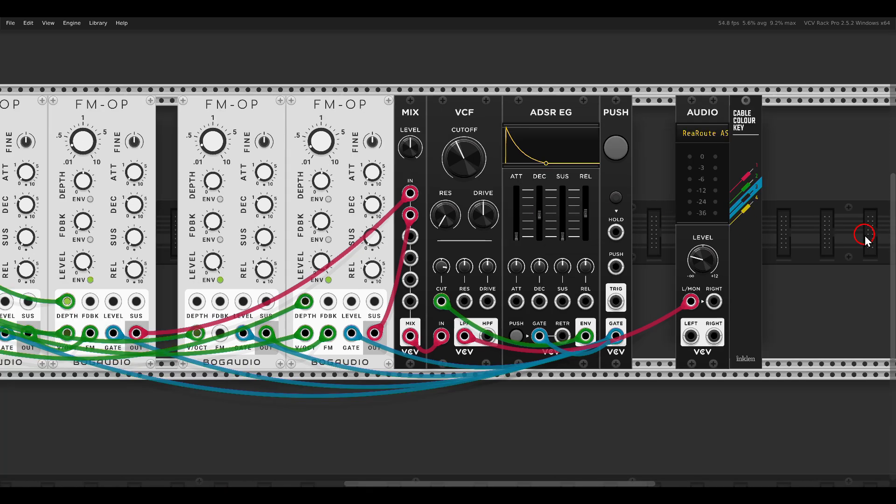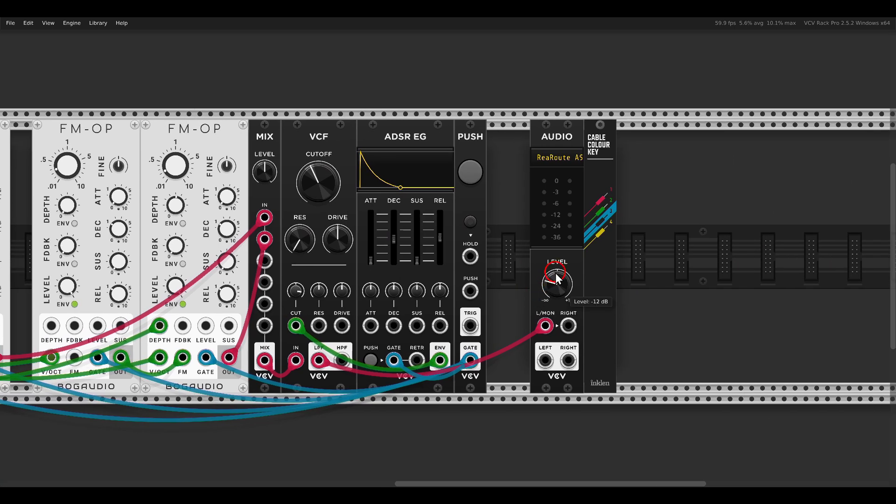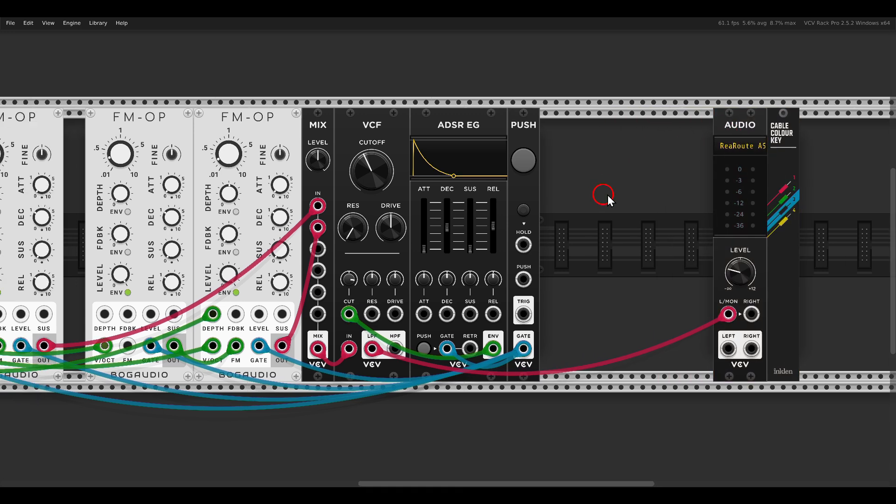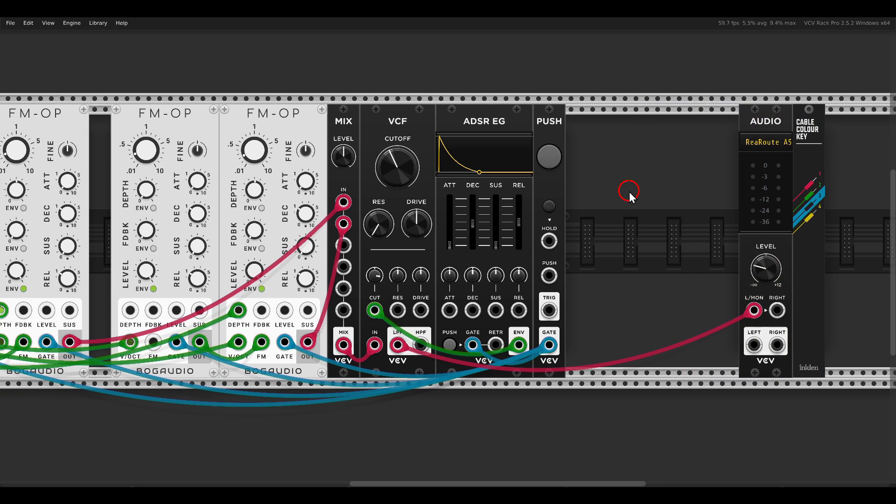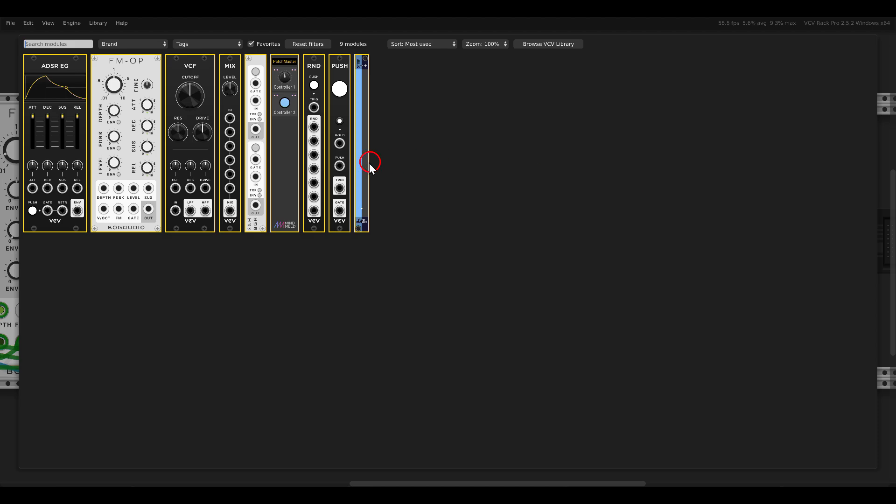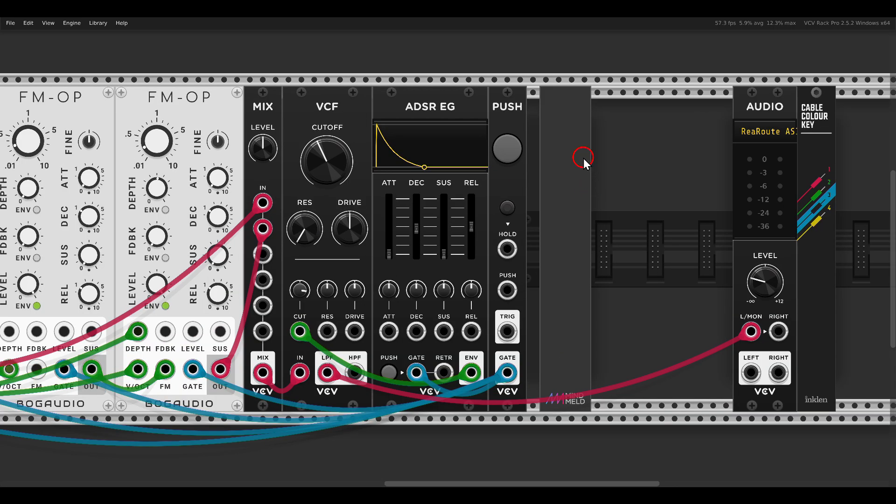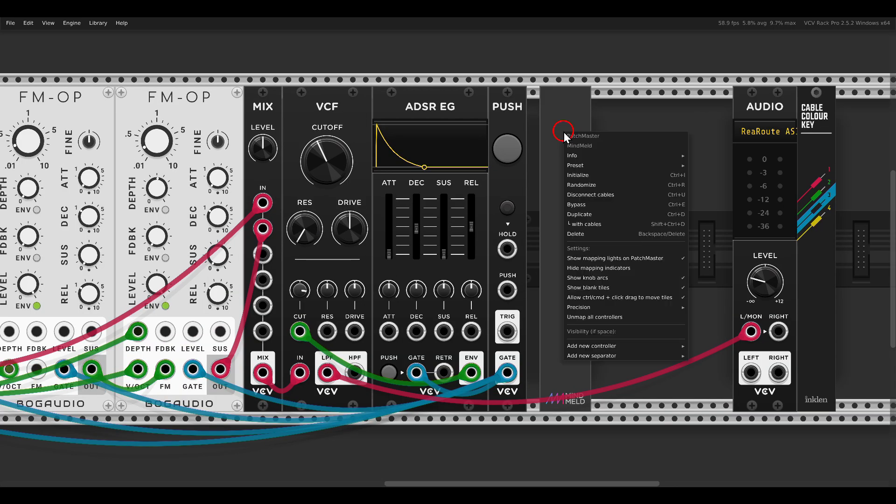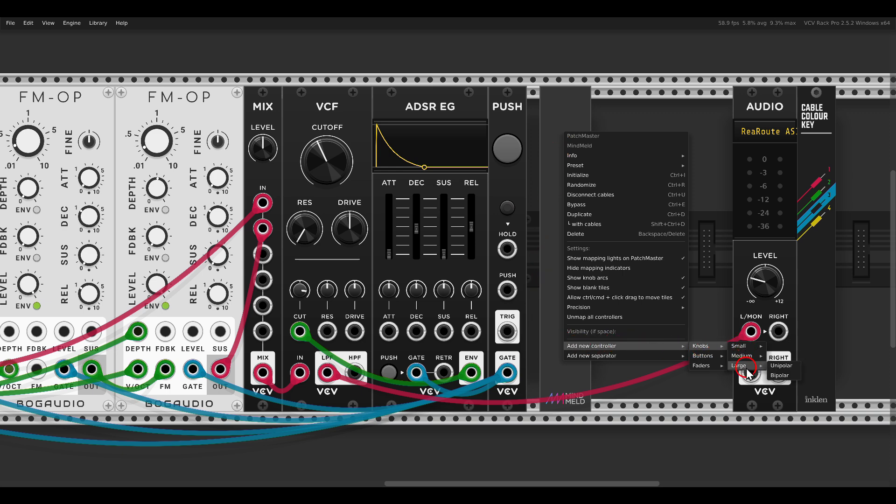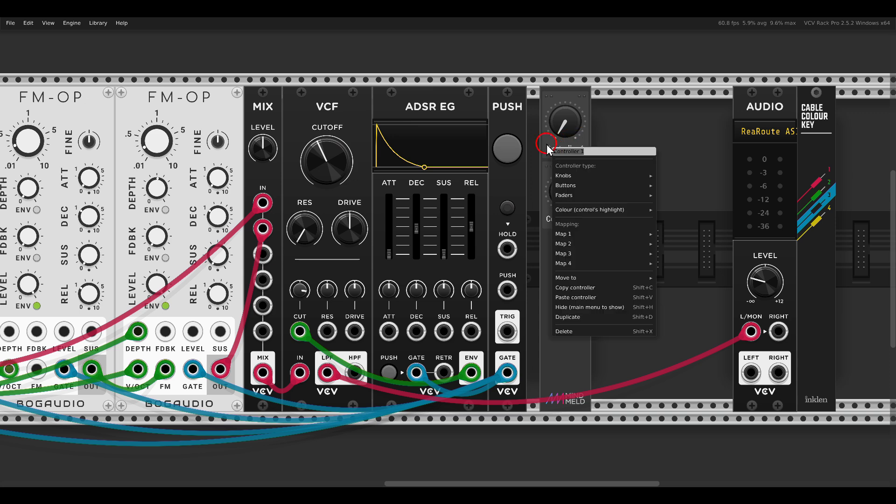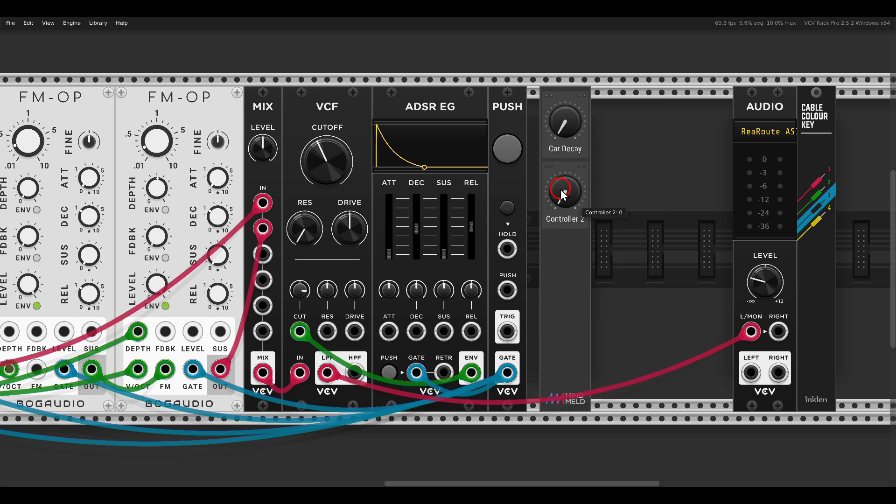Now another thing I would like to add is macro controls to control the decay of the carriers and the decay of the modulators. So for this we will use the patch master module. In the right click menu we can add knobs and controllers. So I'm going to add a large unipolar knob here. If I hover above it and hit Shift and D, this will duplicate the control.